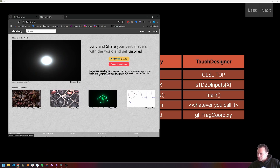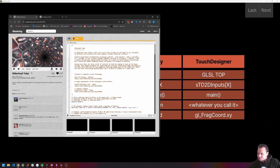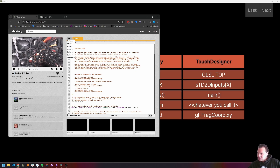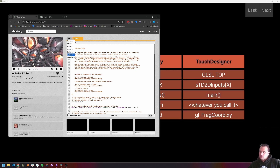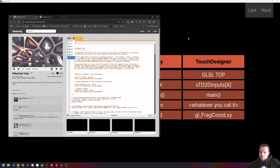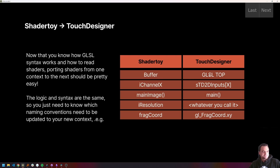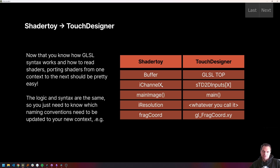We're going to look at this shader, and there are these things called buffers. Buffers in ShaderToy correspond to TOPs in Touch Designer. So if you have multiple buffers, you need multiple TOPs. ShaderToy calls their inputs something like iChannel0, 1, 2, 3. Touch Designer calls them stdinputs. MainImage is instead called main.